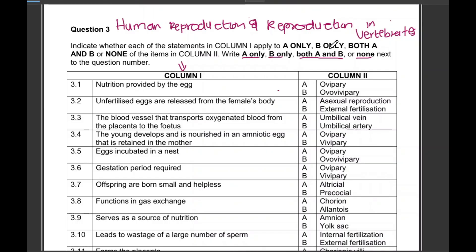When both options match the statement in column one, you must write 'both A and B' as indicated in the instruction. If you write 'A dash B' or 'A comma B,' that is not acceptable and you will lose those two marks. Please follow the instructions — write 'both A and B.'